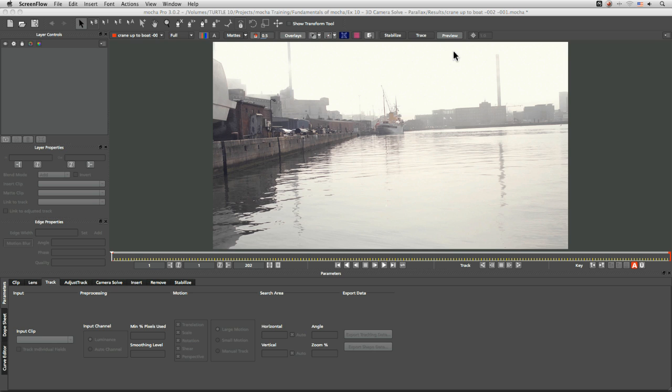Now, the core functionality of Mocha really breaks down to planar tracking and mask creation. Now of course we have features that come off of that, like the 3D camera solve, the insert, remove and stabilize. But at the core of it, the main skills you'll need to know is how to create a good track and how to drive shapes out of that track as well.